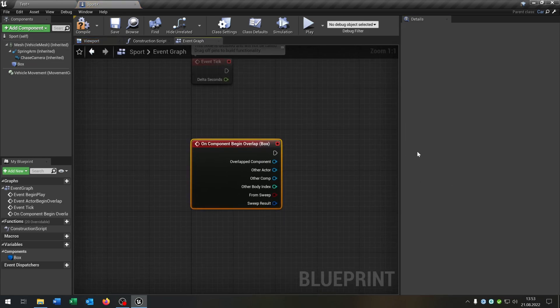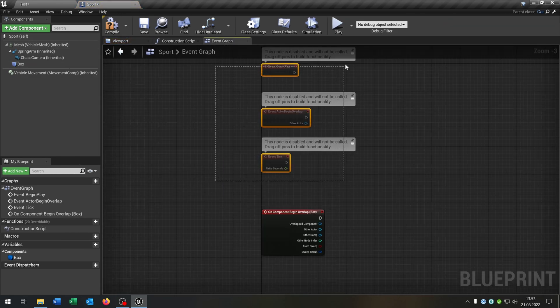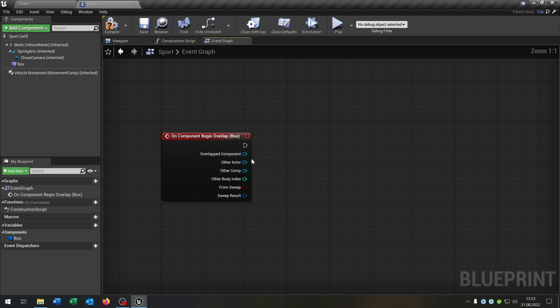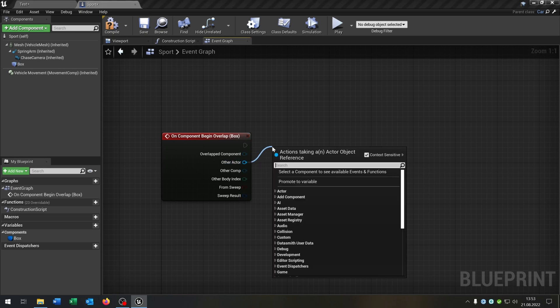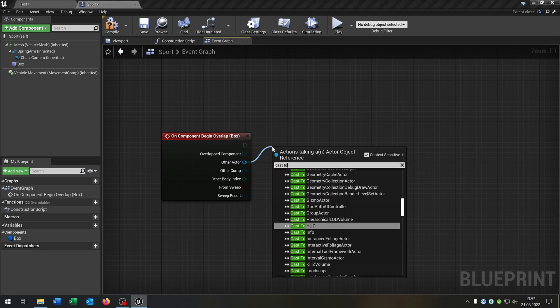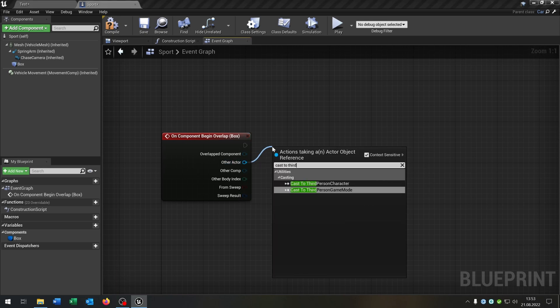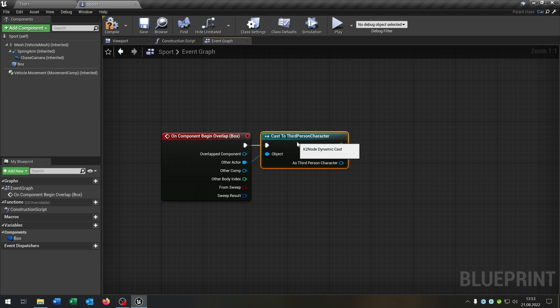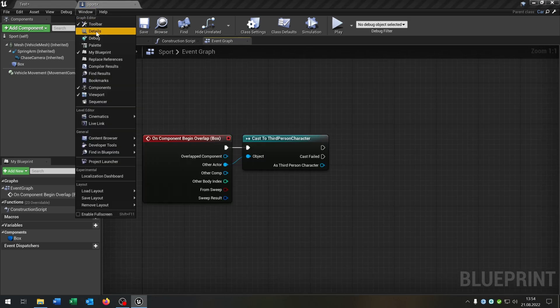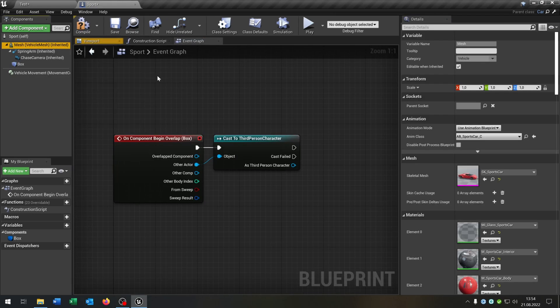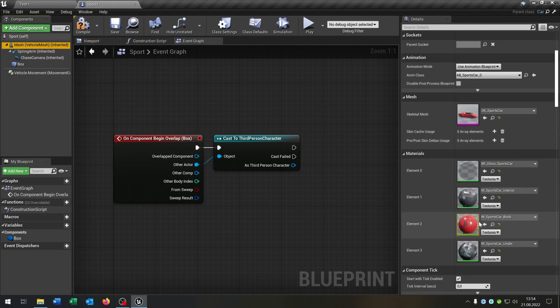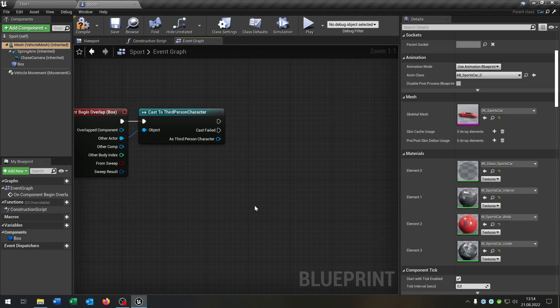So on begin overlap, you can delete the rest of the event graph. Of course we have to cast to our third person character in this case. We go to the mesh, check which material is important. This is the third one here as you can see.